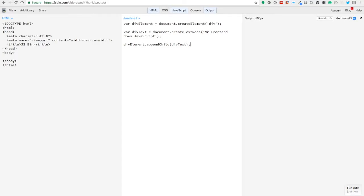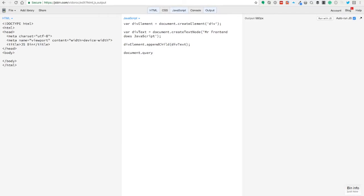Here we have the div element and we're going to put in the div text. Maybe you're thinking, wow, that's a lot and it does nothing. Well yeah, it does nothing yet. But now we're going to attach that div element to the body, just like my previous video. You saw the query selector, and we know we have one element that's called the body.